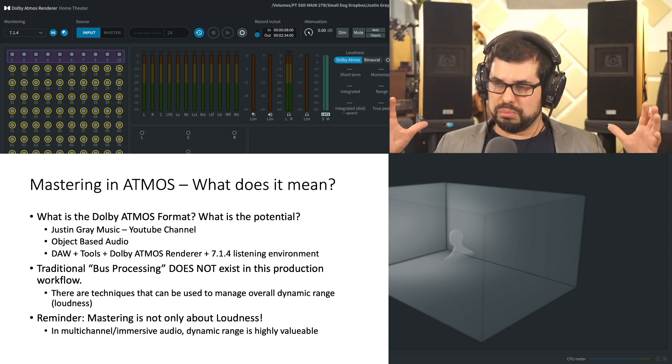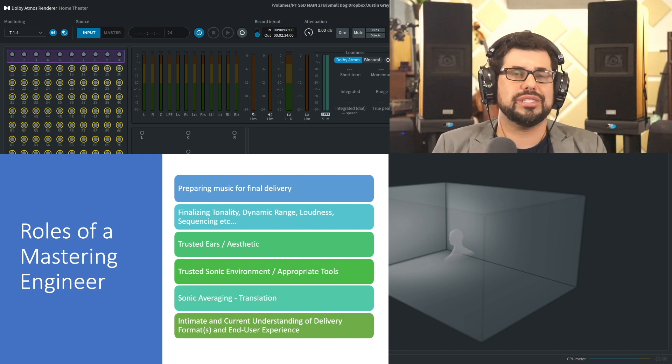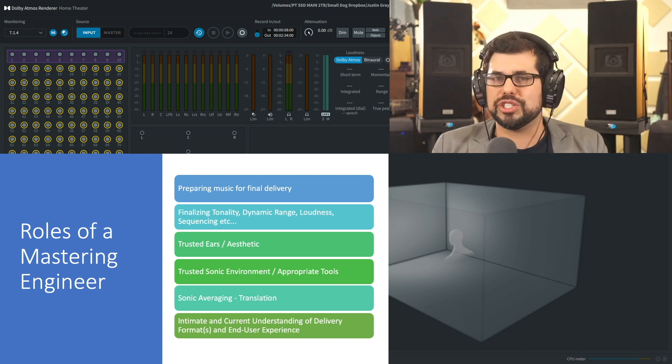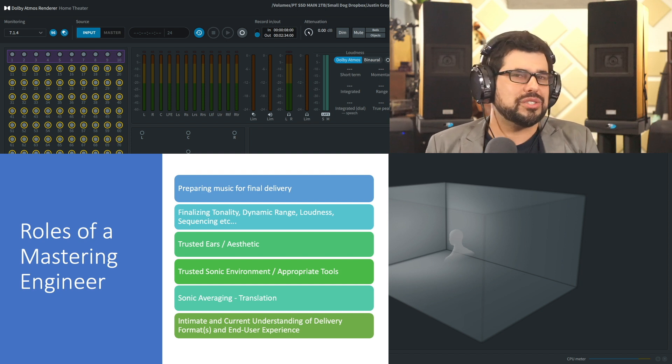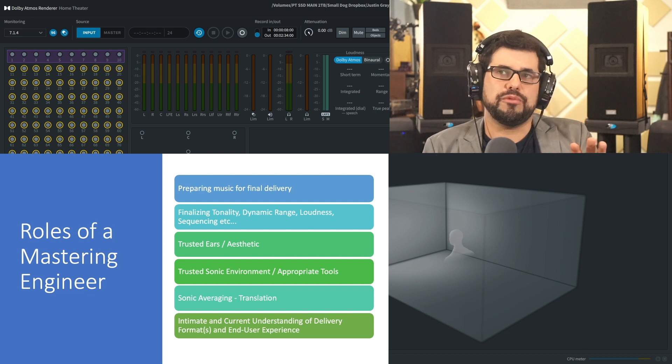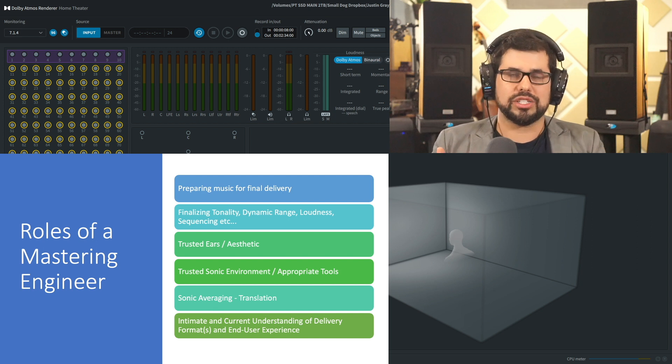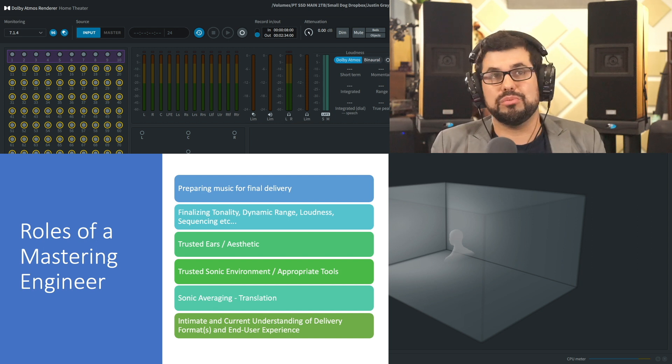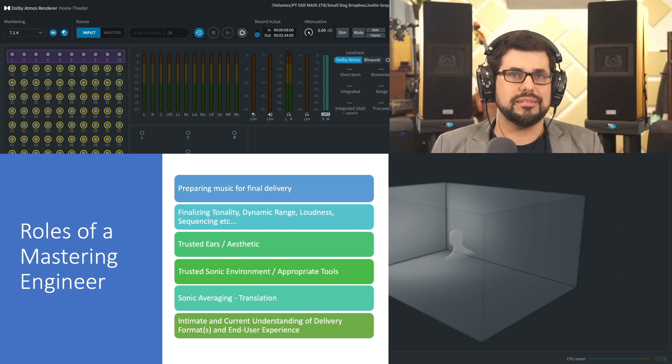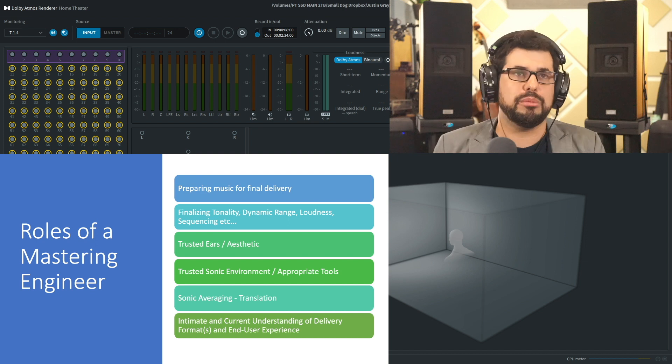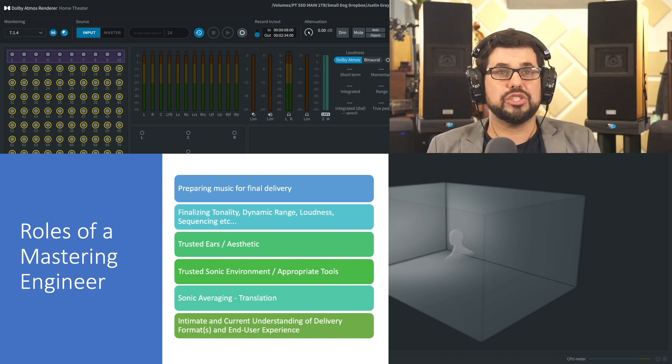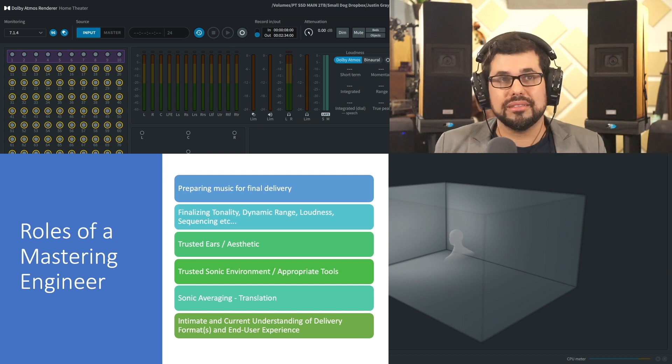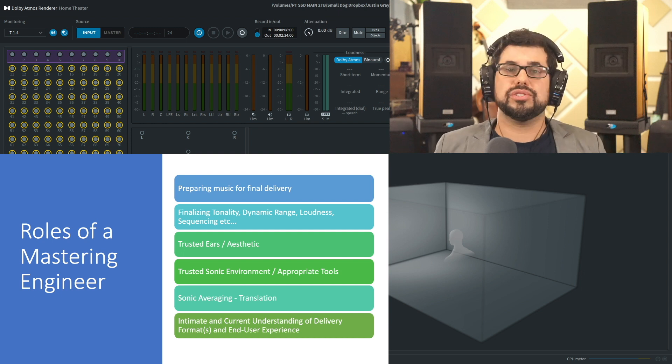For the mastering engineers out there, I'll go over this quickly. But for anyone who's watching this, just as a quick reminder as to what is a mastering engineer's role, I find this to be helpful in reminding us how we integrate into the Dolby Atmos music production process. Really, we are hired to prepare music for final delivery. That can include finalizing tonality, dynamic range, loudness, sequencing of an album. But really, we're being engaged for our ears and our aesthetic and that we work with appropriate tools in a trusted sonic environment.